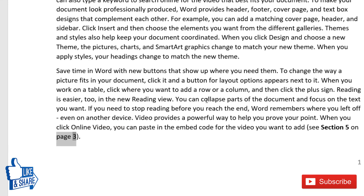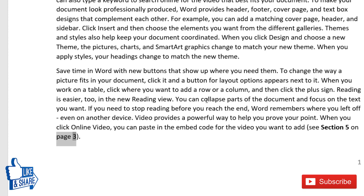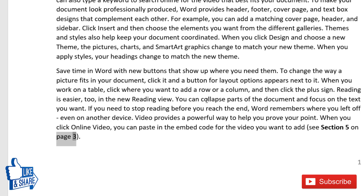That's all about bookmarks. If you want me to make videos on topics of your interest, please comment below. If you liked this video, please subscribe to my channel and press the Like button. If you think this video will be helpful to your friends or colleagues, please share it with them. Thank you for watching — take care, bye bye!